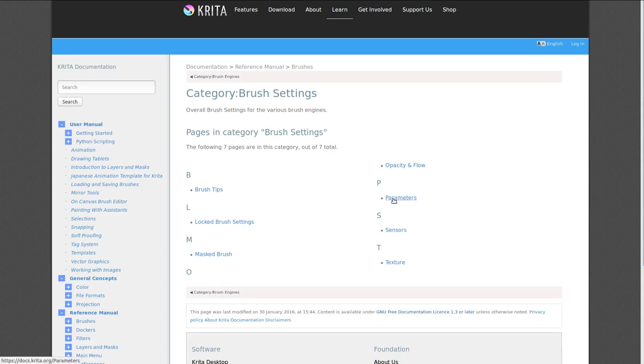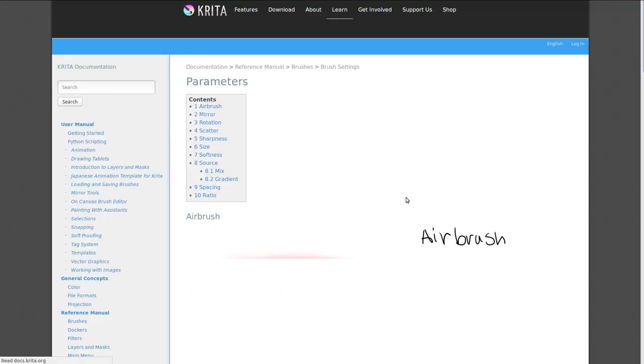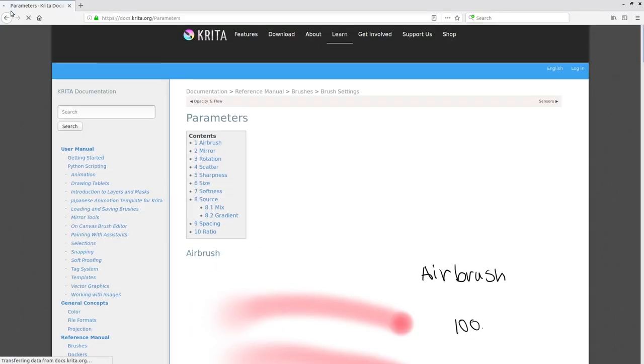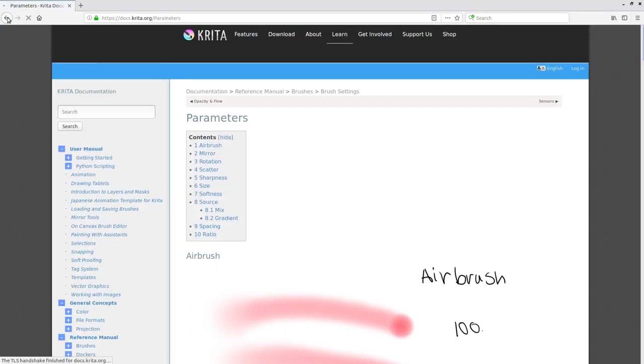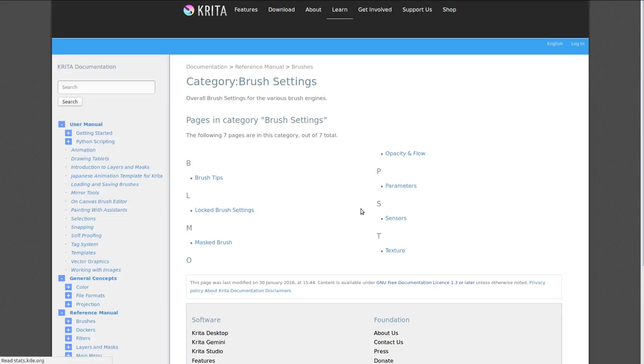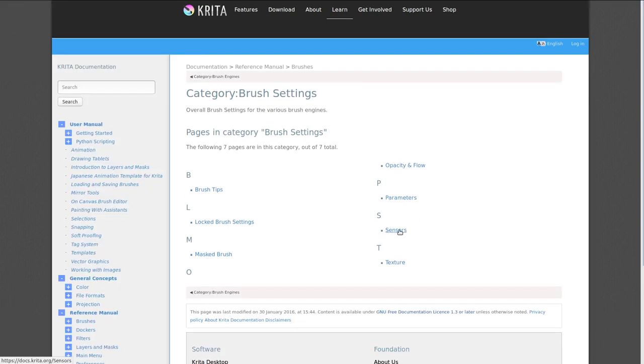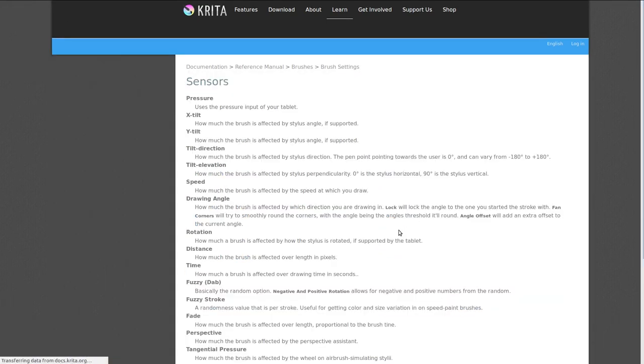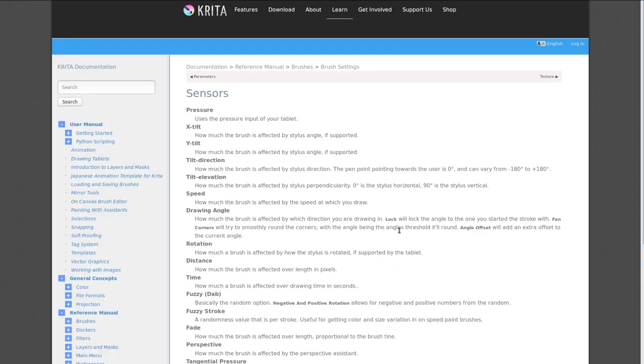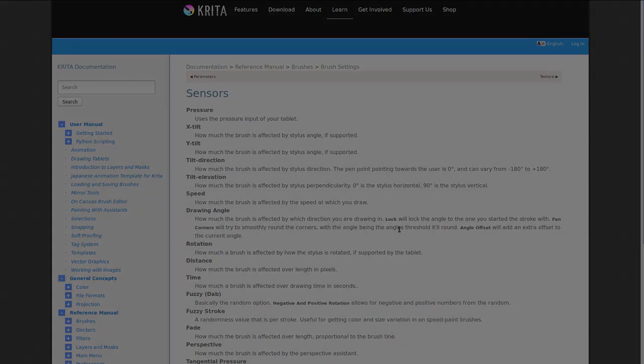And then parameters give an overview of the various parameters. And sensors gives an overview of the various sensors.